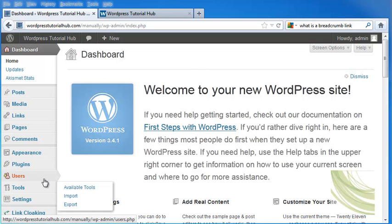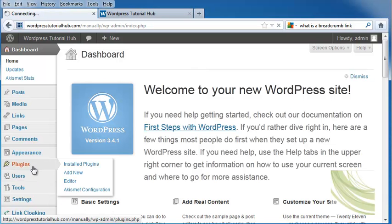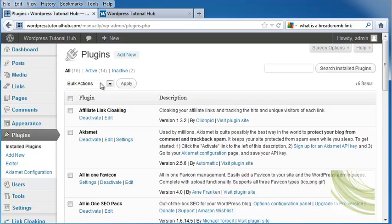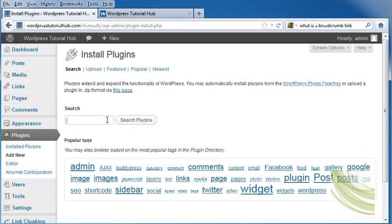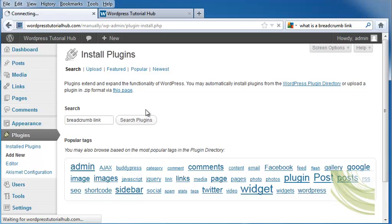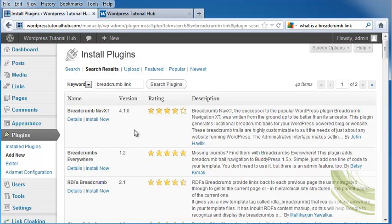Let's go ahead and take a look at plugins, and we're going to find a plugin that can give us breadcrumb link activity. We're going to search for breadcrumb in plugins, and here we go. We've got Breadcrumb NavXT,